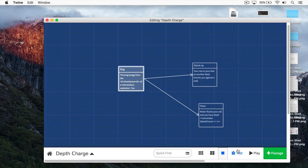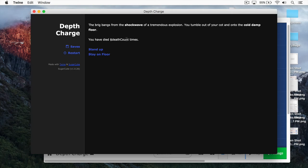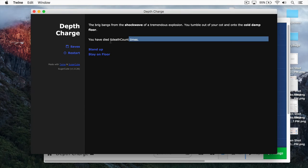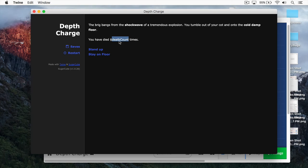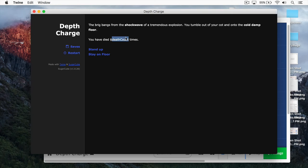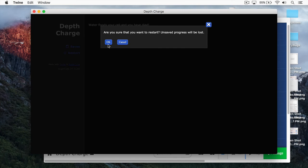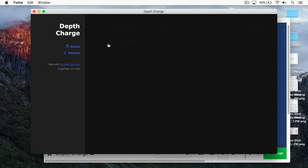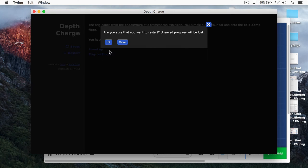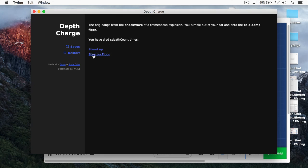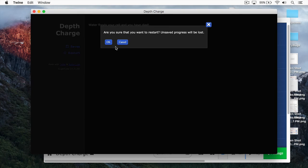And then we come over here and we can just write, you have died death count times. Let's play this. Here you can see you have died death count times. What this is doing is that right now Twine doesn't even know about the variable death count. So it's just printing out the name death count like so. When you get to understand working with conditionals, you can check to see if that variable is set. And that way you wouldn't have to print this out. Let's stay on the floor. Water floods your cell and you have died. We're going to restart here. I'm going to click okay. And now you can see we have this again. Let's restart. Let's see if it's picked it up. Stay on floor. Restart again.